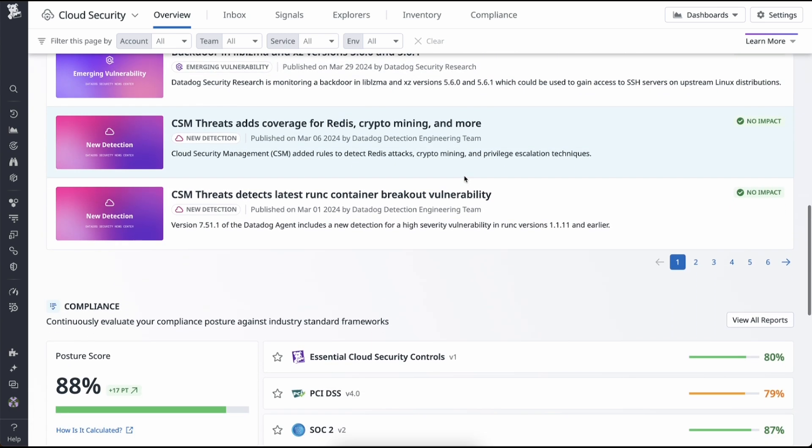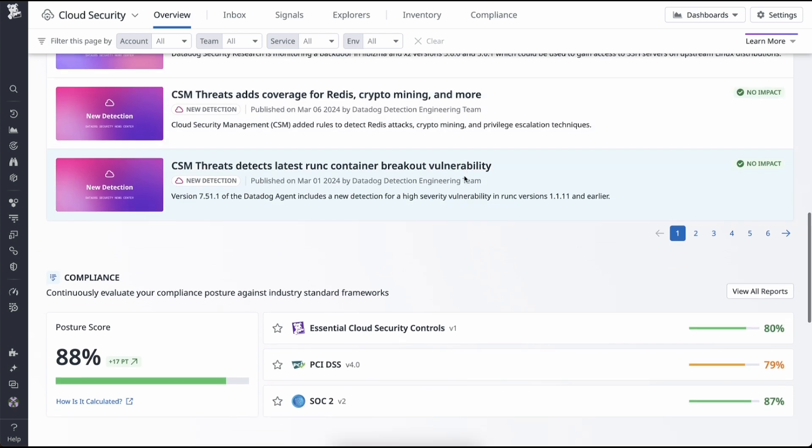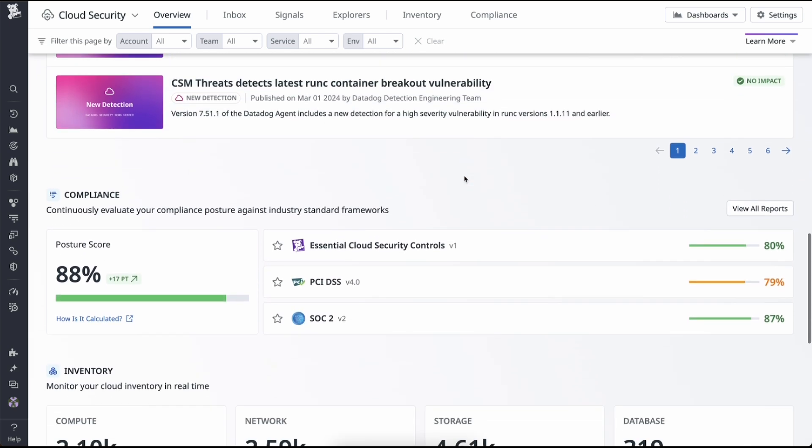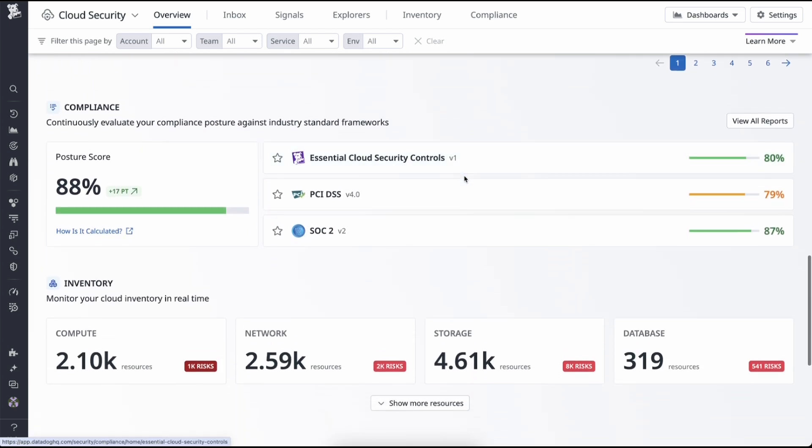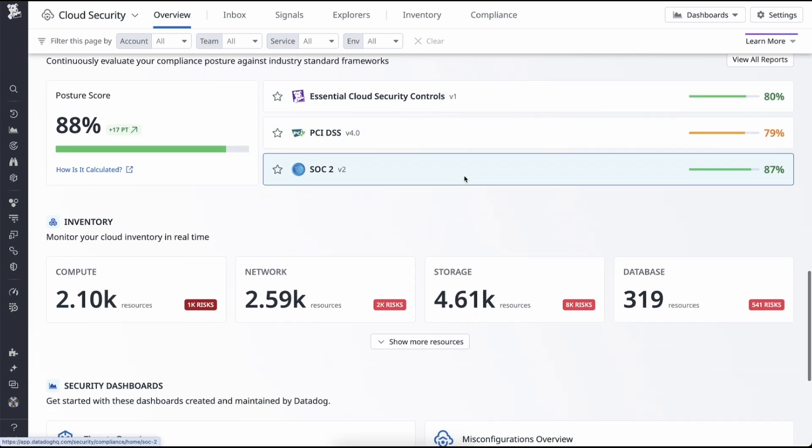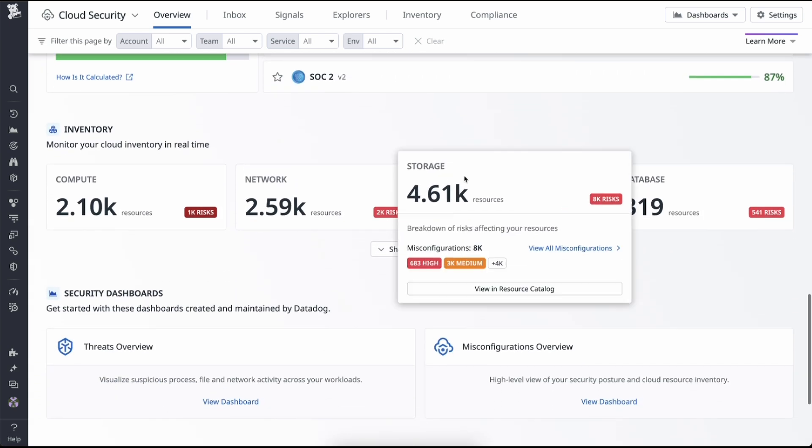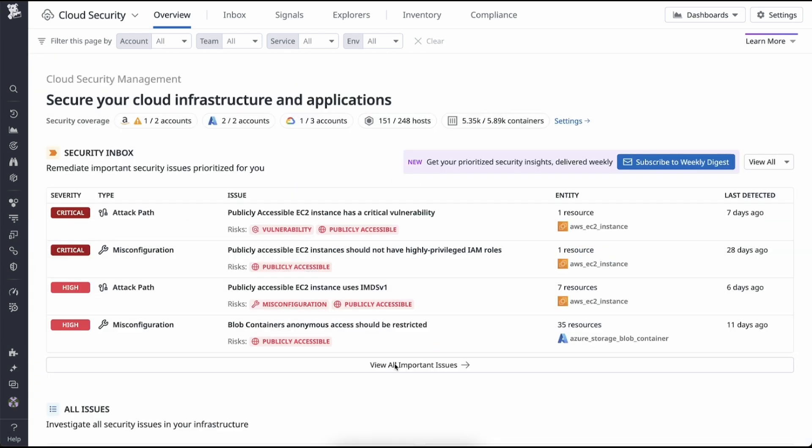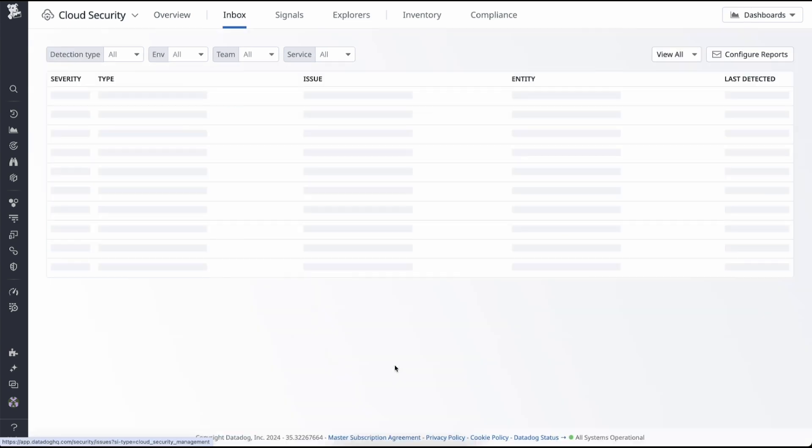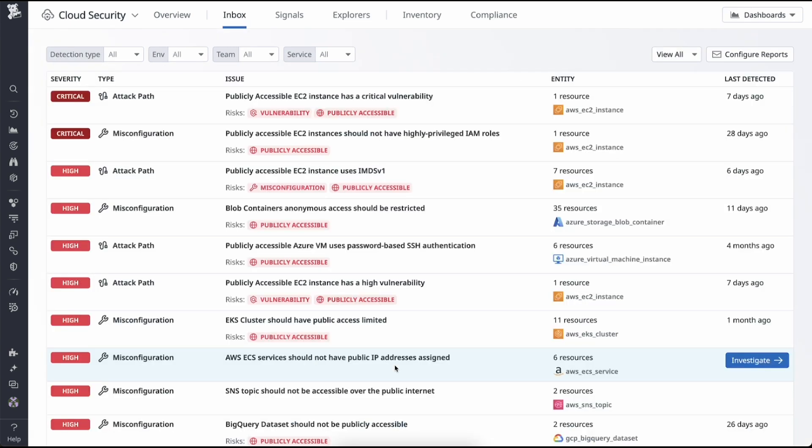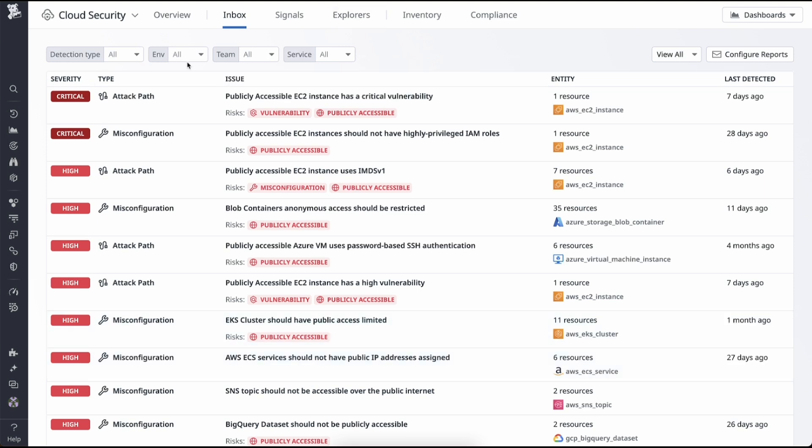The overview page gives you a bird's-eye view of the security of your infrastructure. Now, the security inbox surfaces the highest priority issues based on the context of your environment. From the top of the inbox,